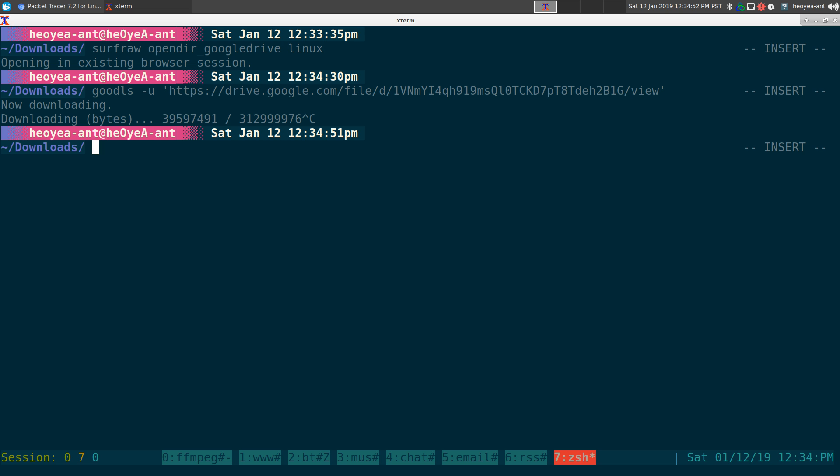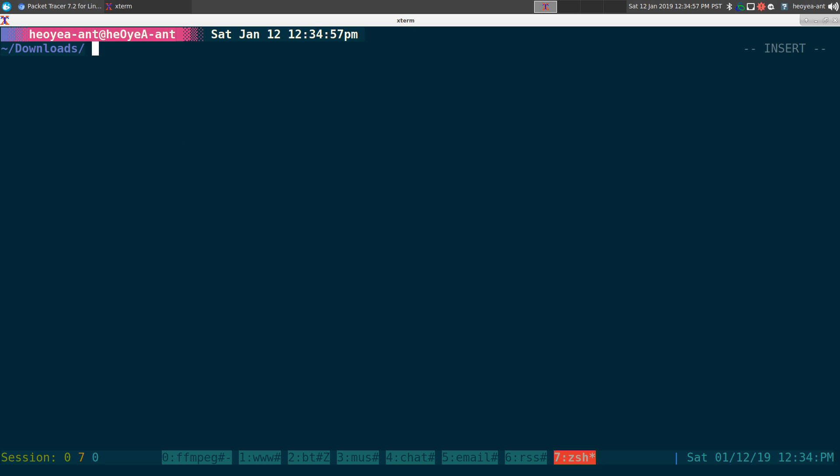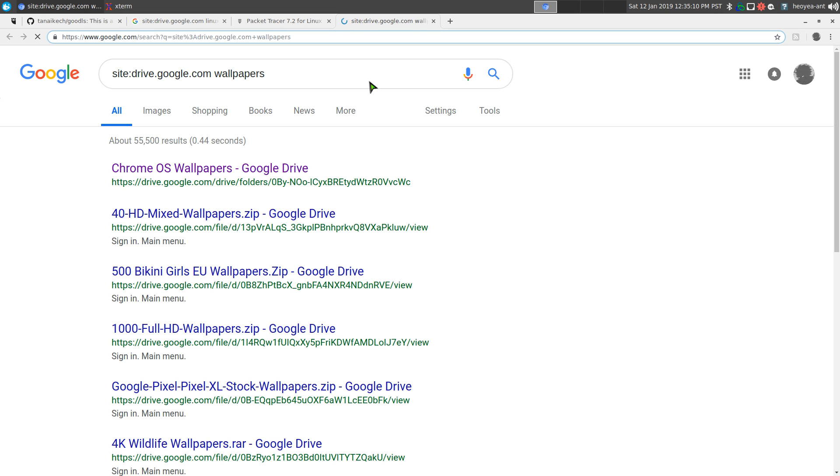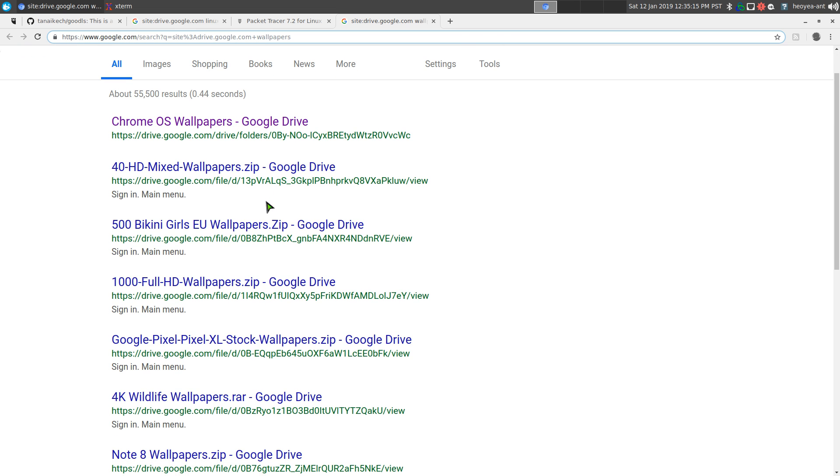But if you want to download the whole folder, you can do that. Let's do that again here. We'll search something else. I'll search for wallpapers because they usually come in multiple files here. For example, see something small.